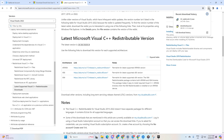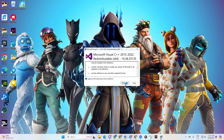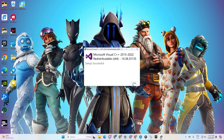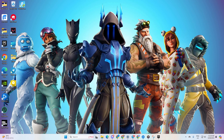Download the version matching your computer's architecture. After downloading, open the file, tick the box, and click Install. Once it's done, click Restart to reboot your PC. After your PC restarts, you should be free from random crashes in Fortnite.